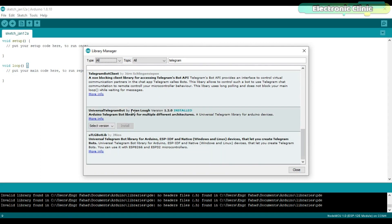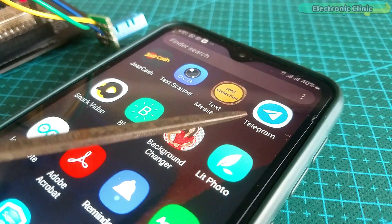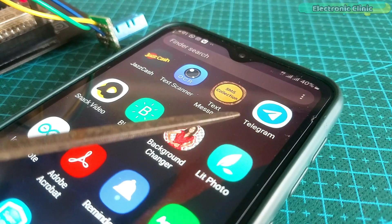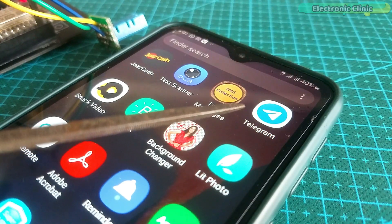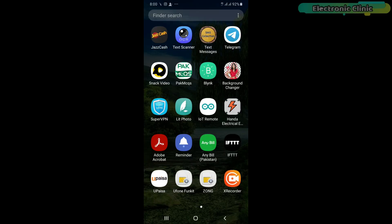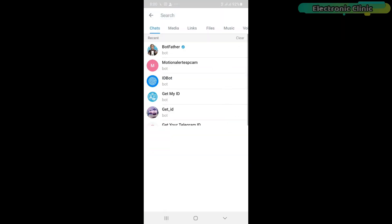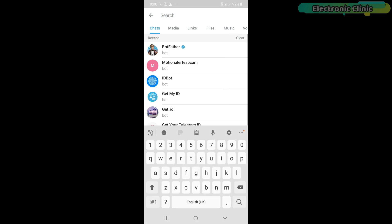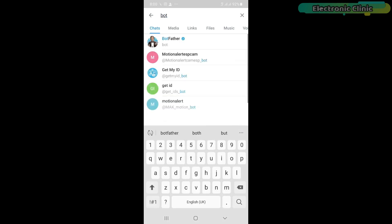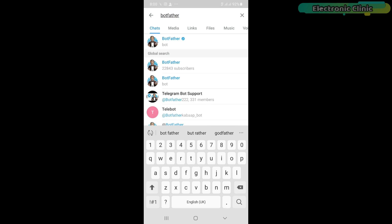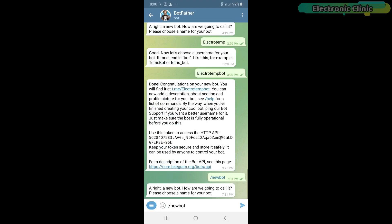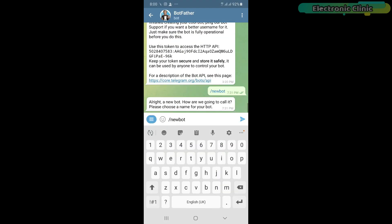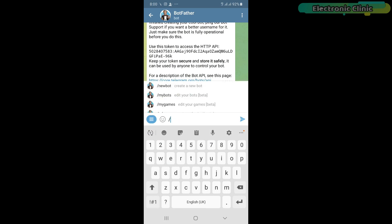Next we will create a Telegram bot. For this we will need the Telegram App. I have already downloaded Telegram App. So let's go ahead and create a Telegram bot. Open the Telegram App. If you can't see BotFather in the list then you can simply search for it. Click on BotFather. Now we will create a new bot. This will interface Telegram with the NodeMCU ESP8266.